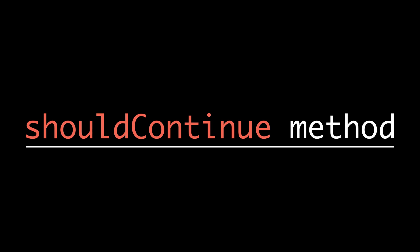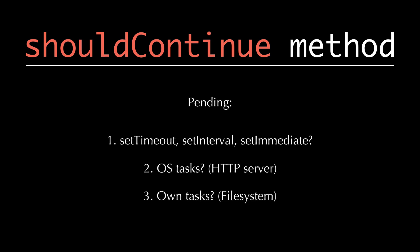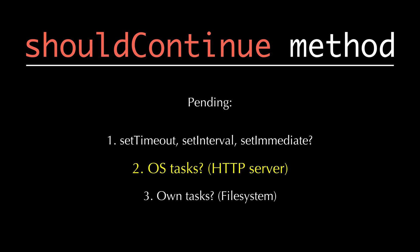If there is a timer which is pending, we are not going to end the loop. Secondly, we'll check if there's any sort of operating system task going on. For example, an HTTP server.